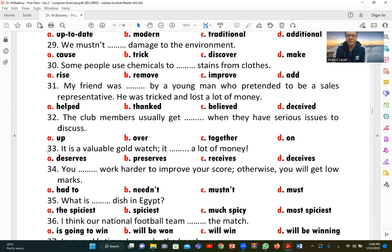Number thirty-three: 'It is a valuable gold watch. It [deserves] a lot of money.' The correct answer is 'deserves,' meaning it is worth a large amount of money. 'Preserves' and 'receives' do not fit.